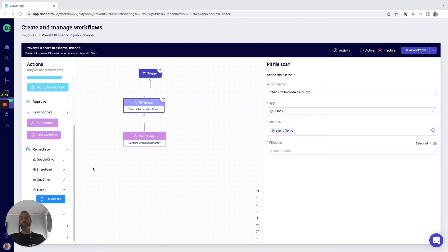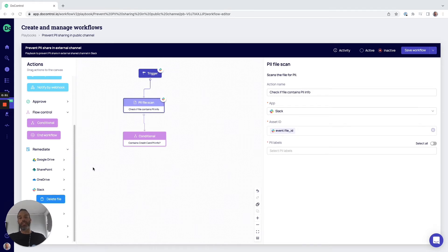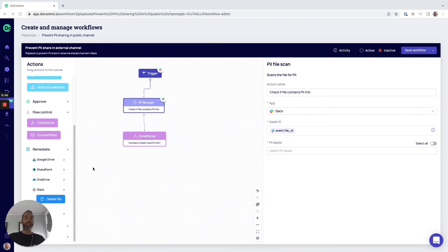The DoControl solution will scan and monitor all the SaaS application data activity. We're going to perform end user behavioral analytics to mitigate the risk of insider threats and automatically initiate secure workflows that prevent the loss, leakage, or misuse of sensitive company data.